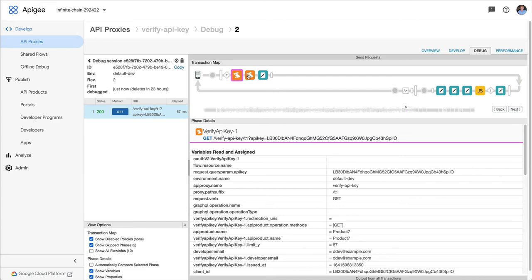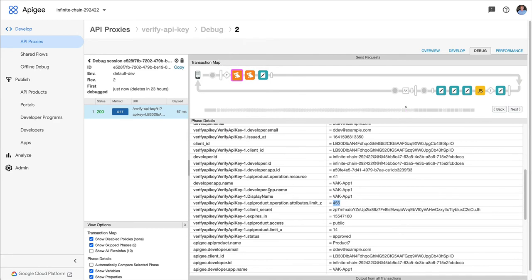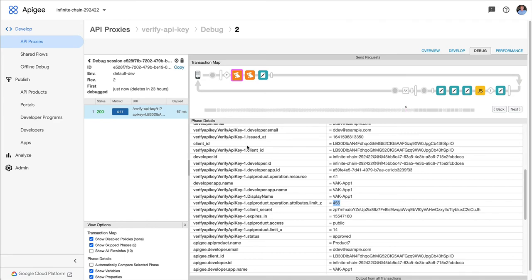So that's basically how custom attributes can work. Then in subsequent policies in this API proxy, I can rely on those custom attributes, whether it's for things like rate limiting or routing or some other conditional behavior. Any of that can be driven by custom attributes on the product, on the app, on the operation and so on. It's a really nice facility.